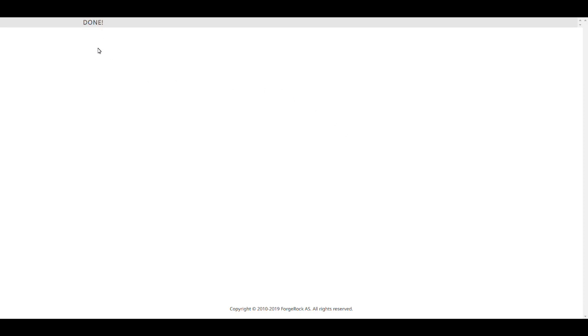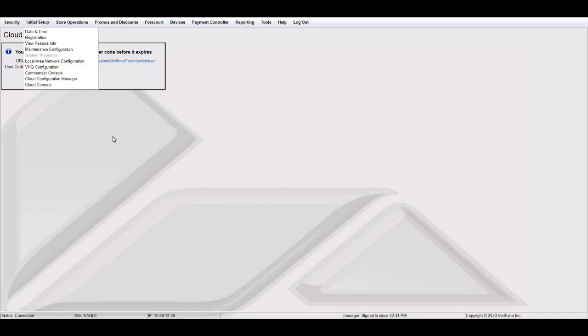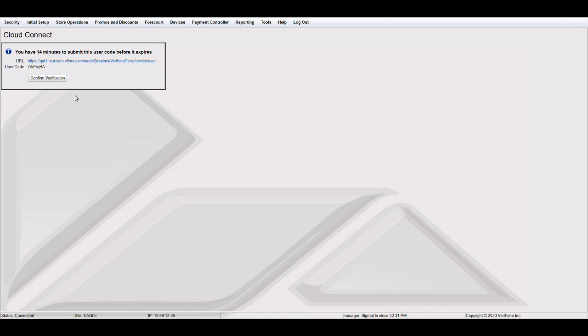And then once we get this done message, we will navigate back to Configuration Client and click where it says Confirm Verification.